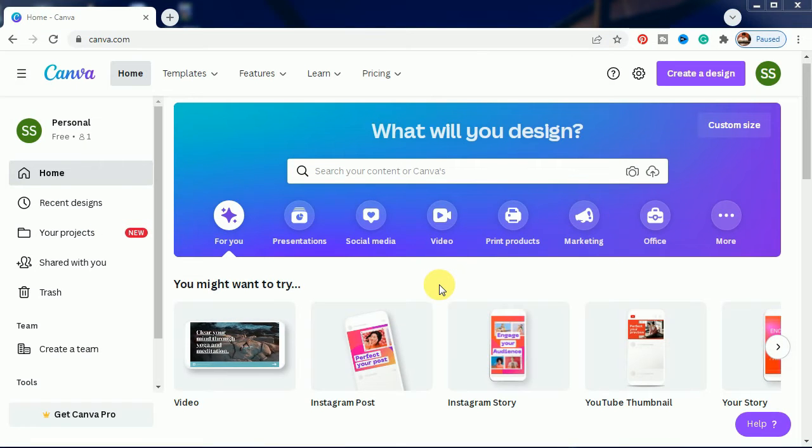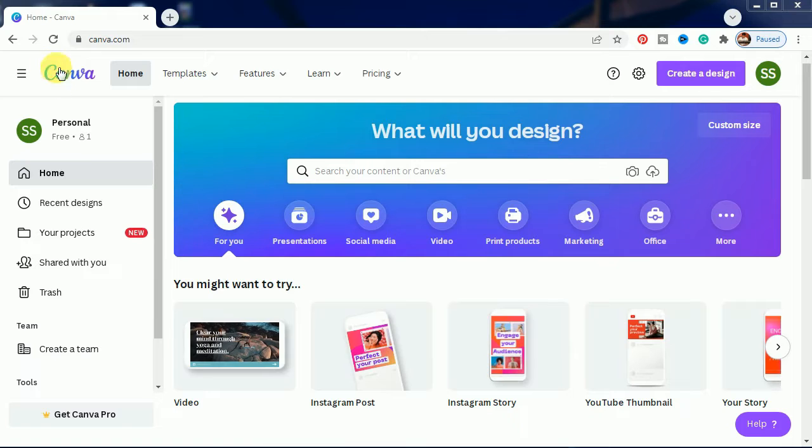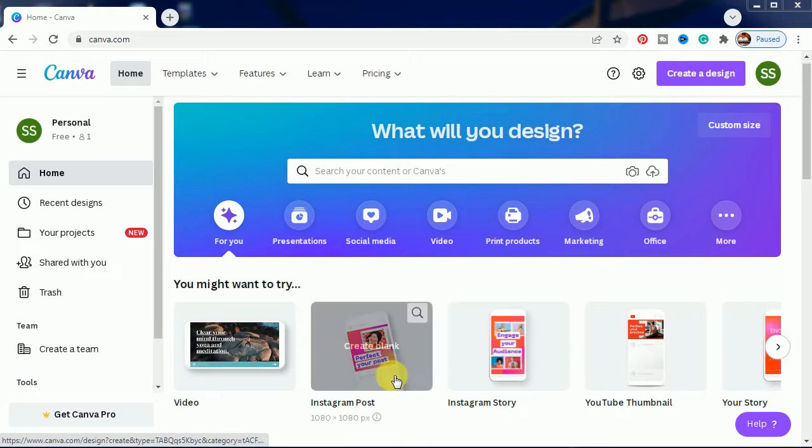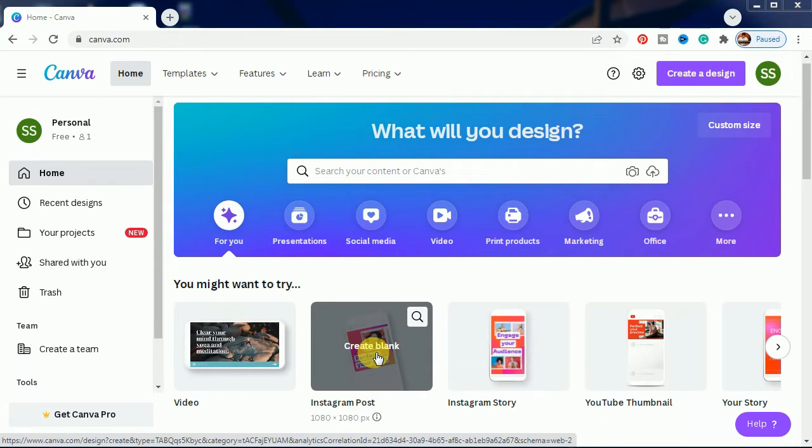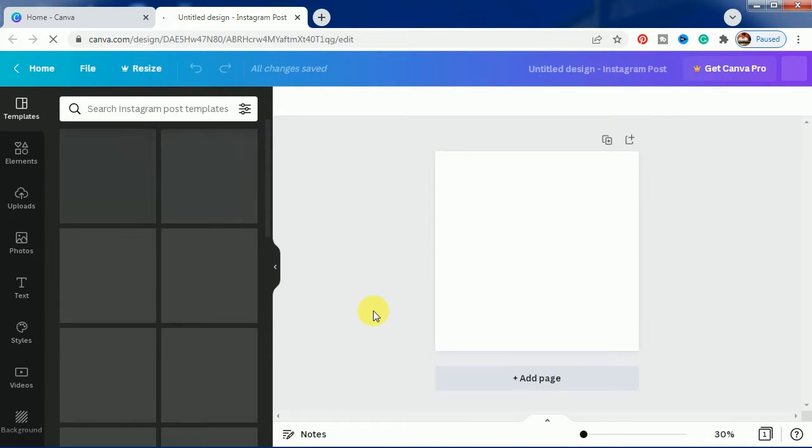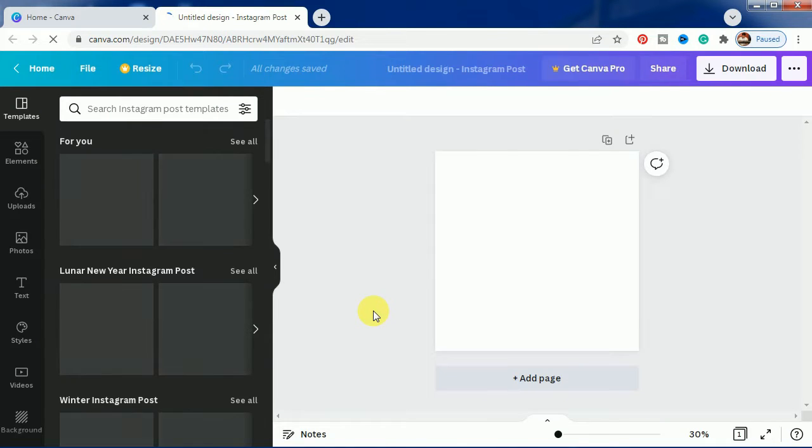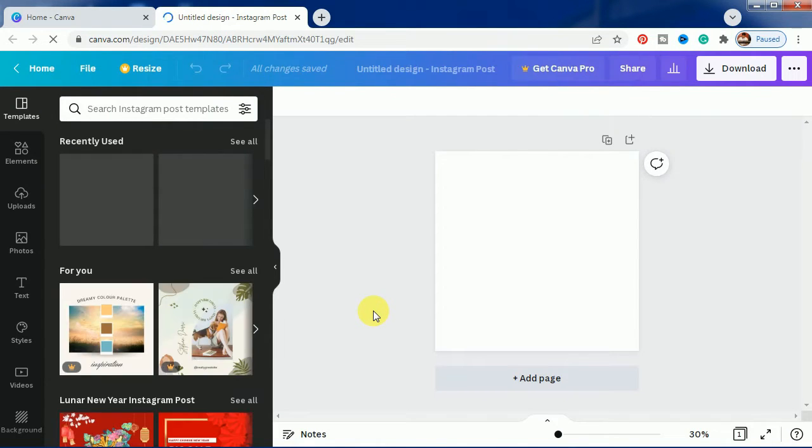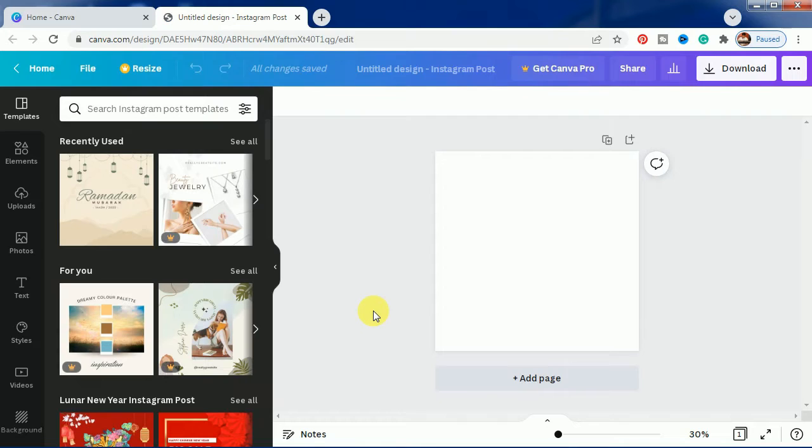We will visit the Canva website and click on this Instagram post. You can use any type of format, but I am choosing Instagram post as this is my favorite format.